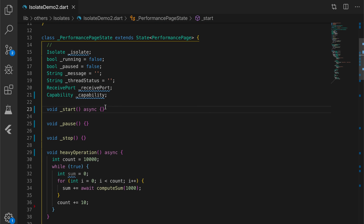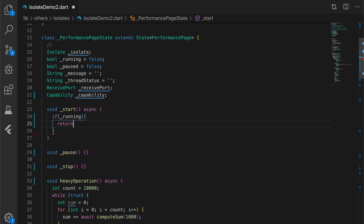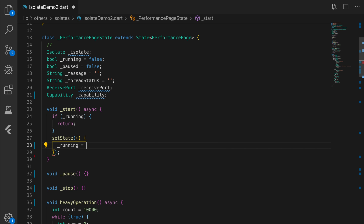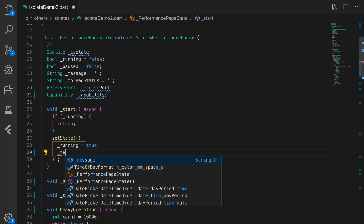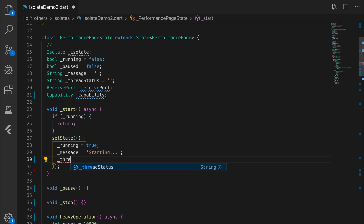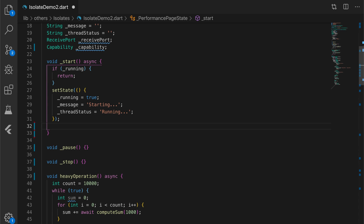Now let's go to the start method. We are going to check if the isolate is running — if running, we return. Otherwise we call setState and set the variable 'running' to true, set 'message' to 'starting', and set 'threadStatus' to 'running'. Now let's initialize the ReceivePort — this is the port through which the main isolate is going to listen to incoming messages from the other isolate. So receivePort equals new ReceivePort.